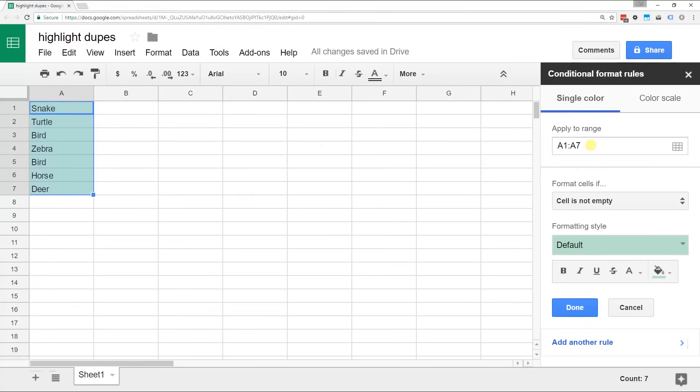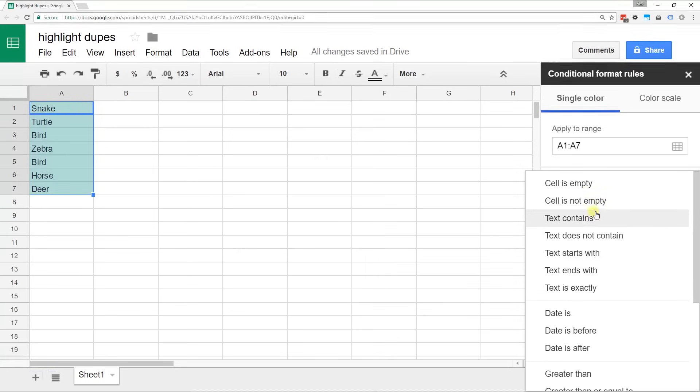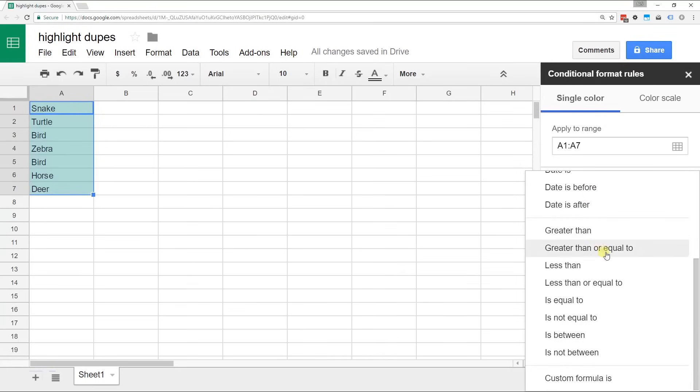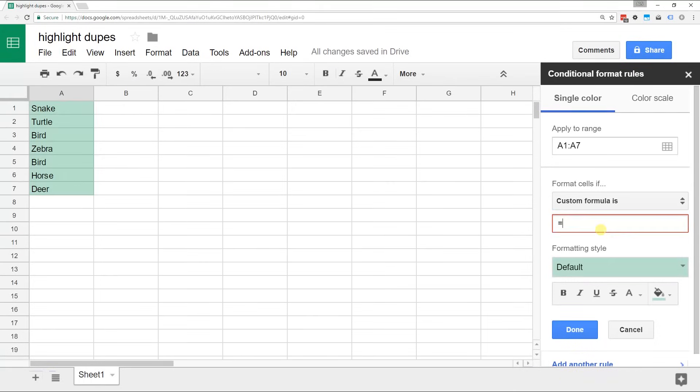If you highlighted the range beforehand, this will be filled in for you. If not, type in your range, and then we're going to format the cells if a custom formula. So we have to tell it how to do it.